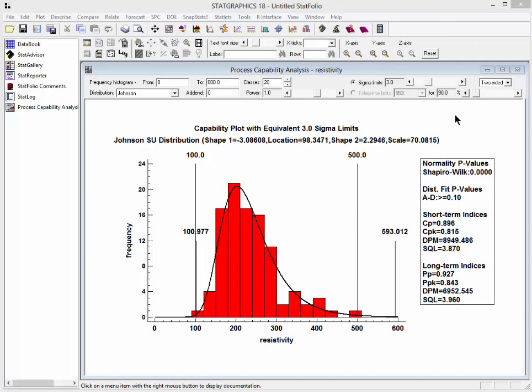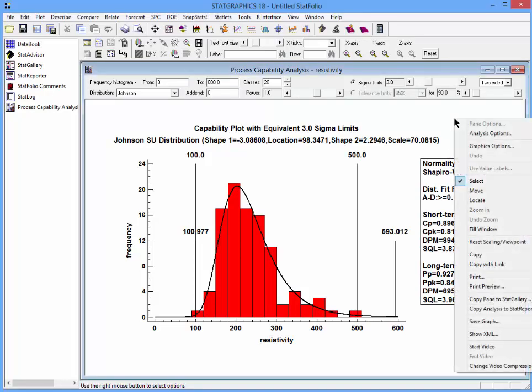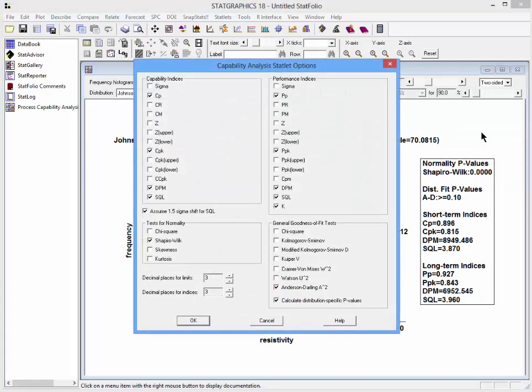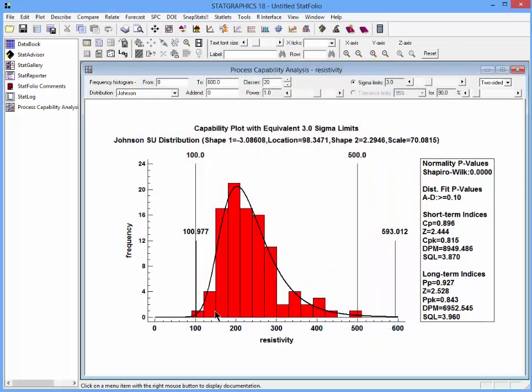If I want to see z, I can right-click, go to analysis options, and from the list of capability indices and performance indices add a display of z. In this case, z is about 2.528.